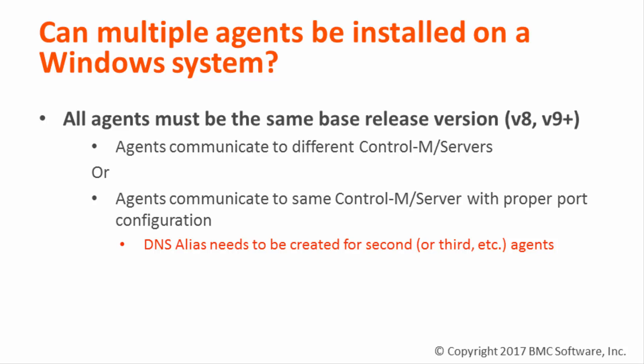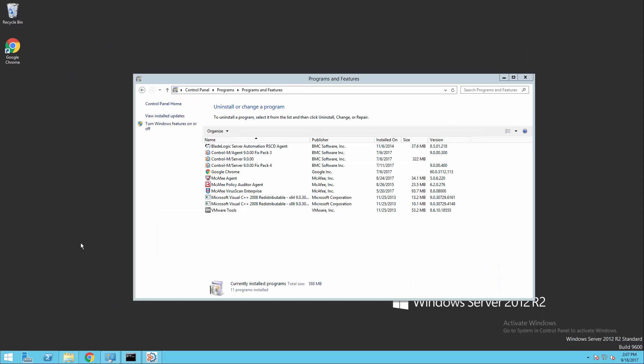All agents must communicate to different Control-M servers, or if the agents are communicating to the same Control-M server, they must have proper port configuration. Additionally, a DNS alias must be created for the second or third or however many other agents that we have installed.